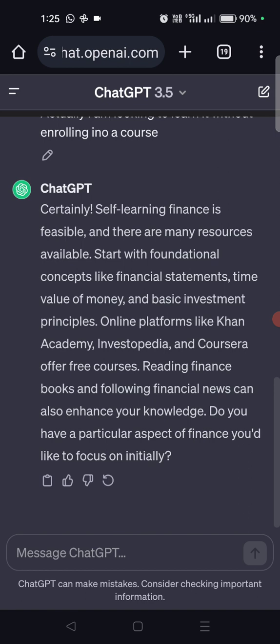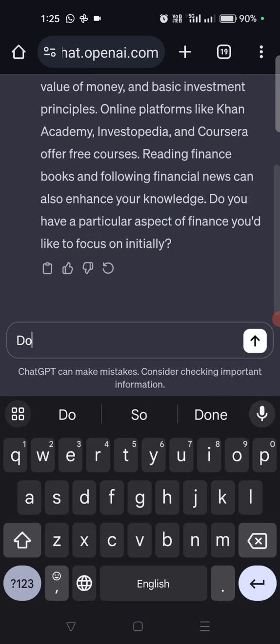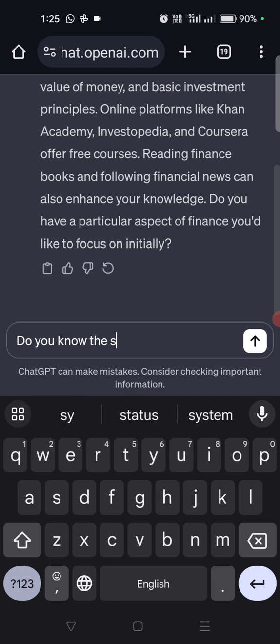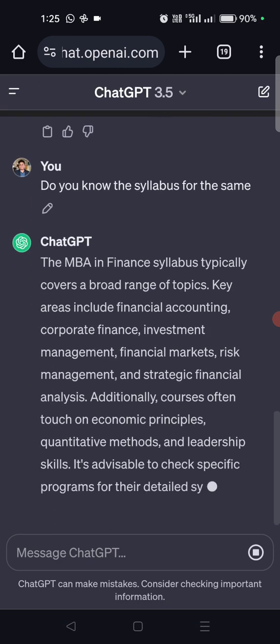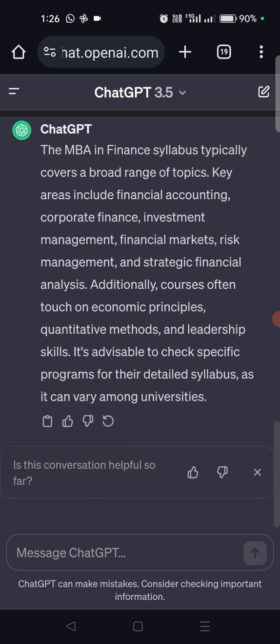Let's ask for the syllabus: 'Do you know the syllabus for the same?' It says yes — the MBA in finance has a very intensive curriculum. Key areas include financial accounting, corporate finance, investment management, financial markets, risk management, and strategic financial analysis.